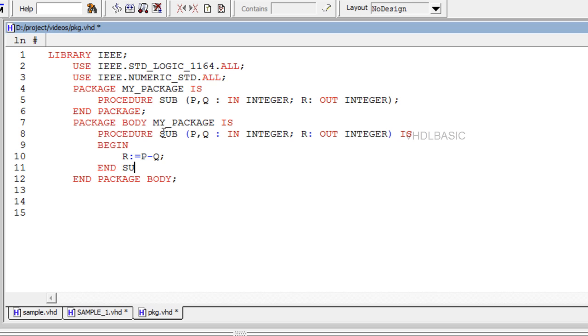Signal declarations and components are not synthesizable when used in a function. The same is true for a procedure, with the exception that a signal can be declared, but then the procedure must be declared in a process.